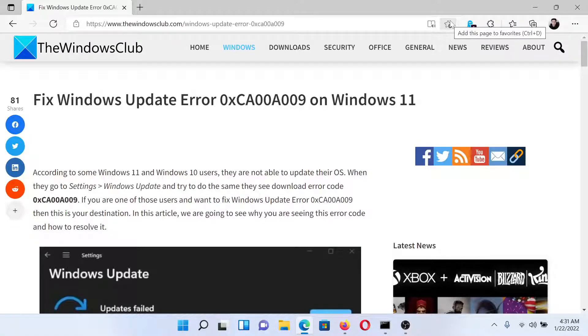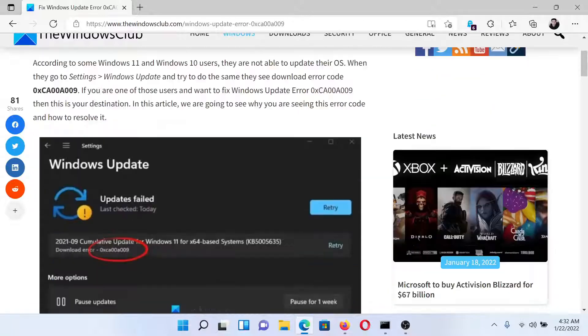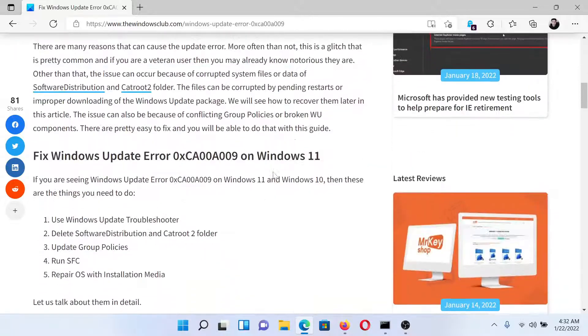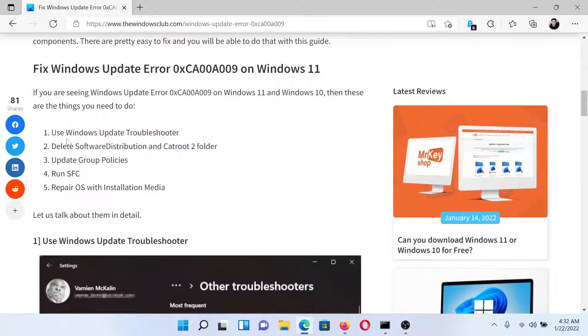Welcome to The Windows Club. If you encounter Windows Update error 0xCA00A009 on your Windows computer, then either read through this article on The Windows Club or simply watch this video. Here are the resolutions. First of all, use the Windows Update Troubleshooter.